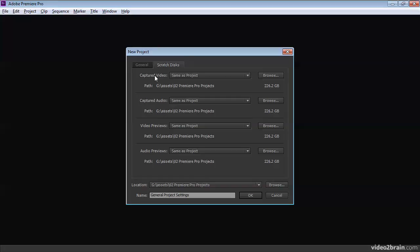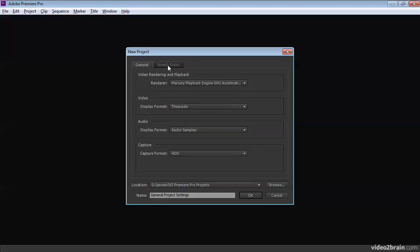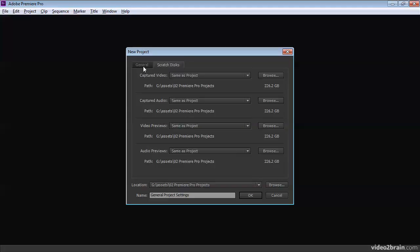When you create a new Premiere Pro project, you have the option to specify what Adobe calls the scratch disks. This is just another tab next to General here in the new Project dialog box.